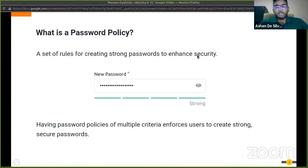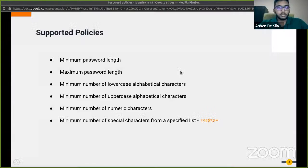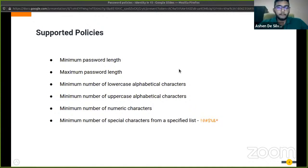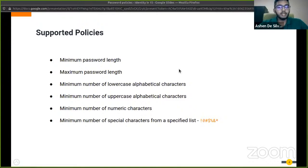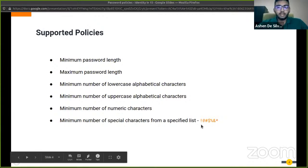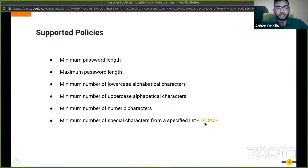There are several password policies that could be enforced using WSO2 Identity Server: the minimum password length, the maximum password length, the minimum number of lowercase alphabetical characters, minimum number of uppercase alphabetical characters, minimum number of numeric characters, and the minimum number of special characters from a specified list, for example the exclamation mark, the at sign, the hash, dollar, etc.